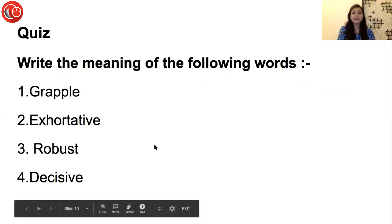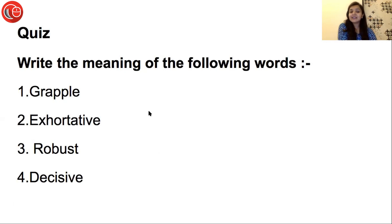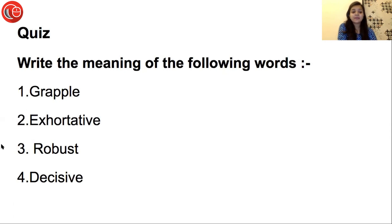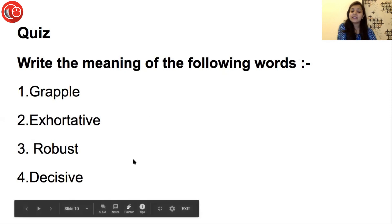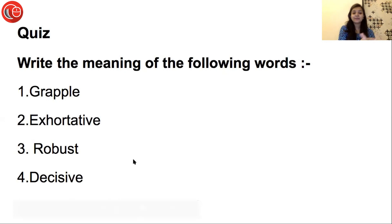ये तो हमारे आज के words थे। Now it's time for quiz. Please write the meaning of the following words: First, Grapple. Second, Exhortative. Third, Robust. Fourth, Decisive. Please जल्दी से इनके meanings लिख दीजिए।